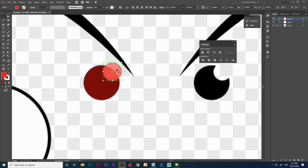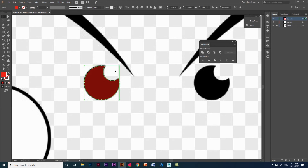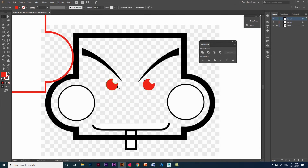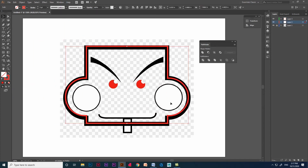Now we are going to create that half curve. Select both circles and in shape modes give the option called Minus Front. Now increase the opacity of the shape and use Alt on the keyboard to duplicate the shape. You can see how fast we are getting the shapes without using pen tool and curvature tool.